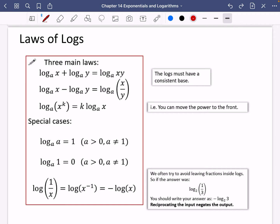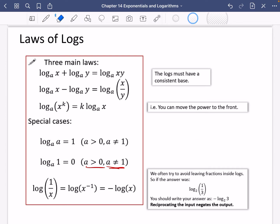The base A has to be greater than zero and A can't equal one, because then we'd be saying the log of base one of one gives one — which is obviously going to be one. For any other base, the log of one will be zero.